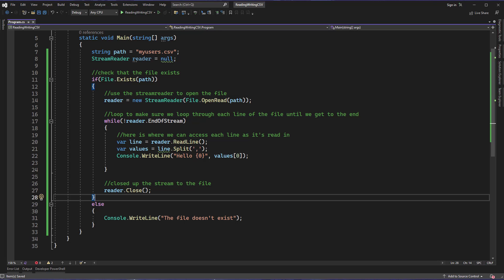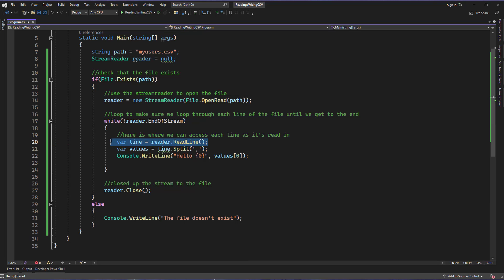So this is ultimately how you can access a CSV file, grab each line, split it into various values, and then access those values.